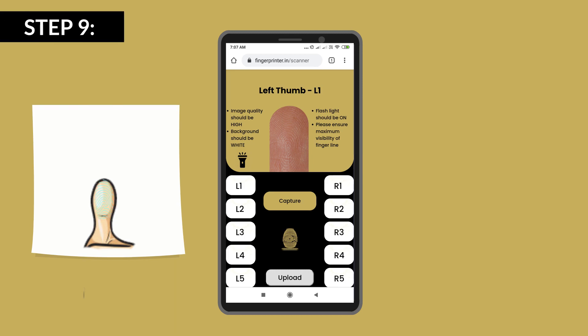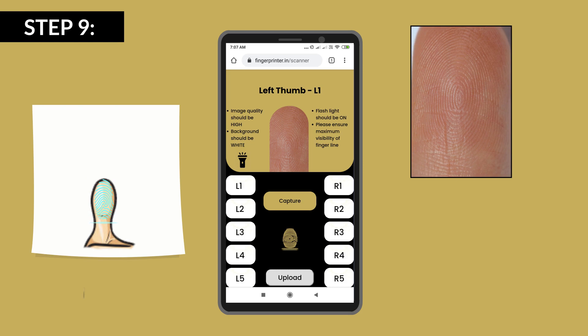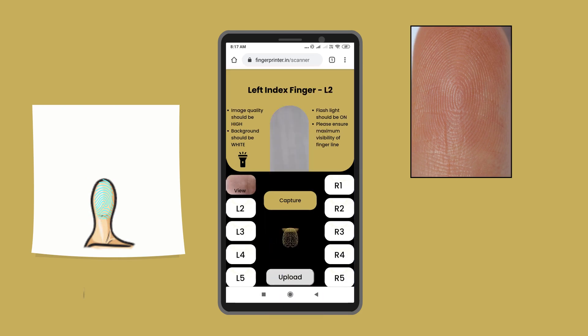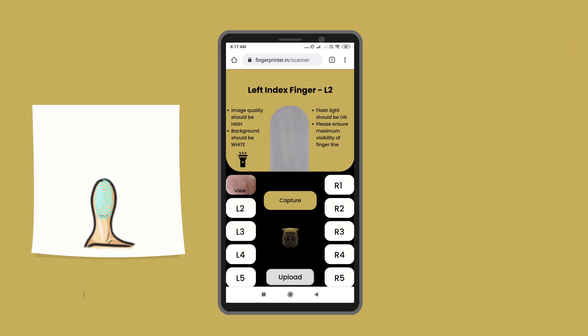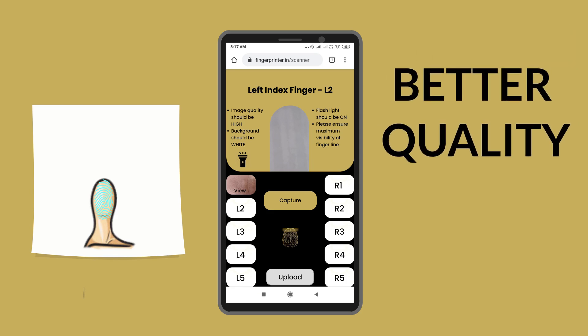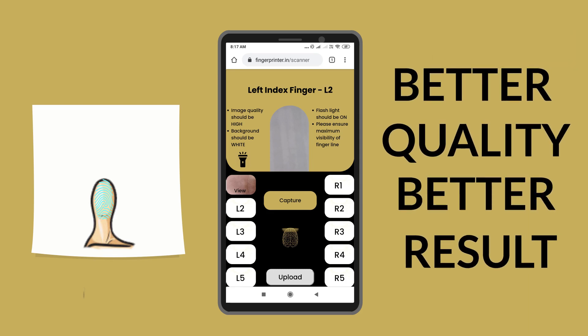Adjust the focus until you can see the fine lines on your fingertips, then click the Capture button as shown in the sample image. Remember, the better the quality of the picture, the better the result.